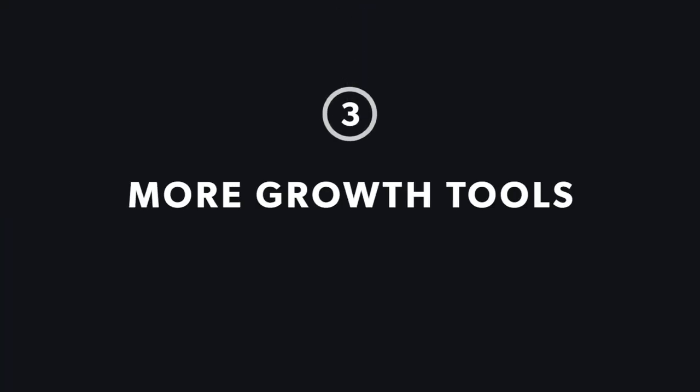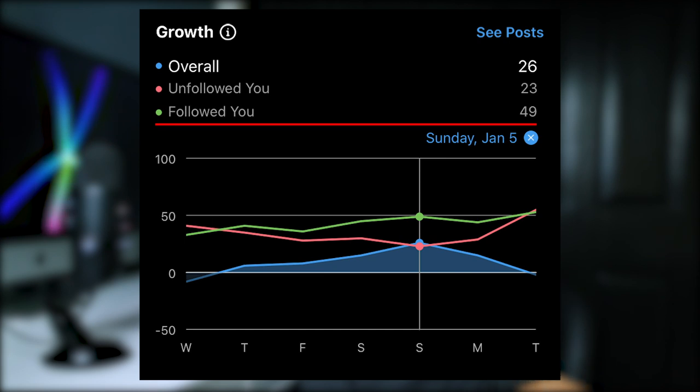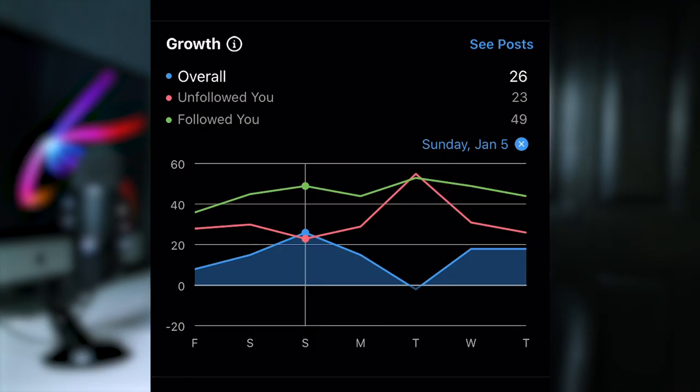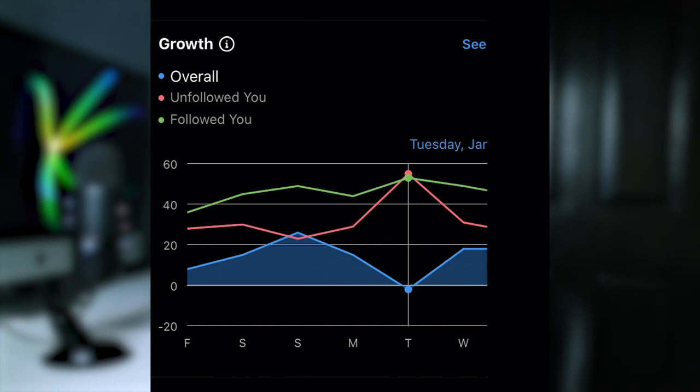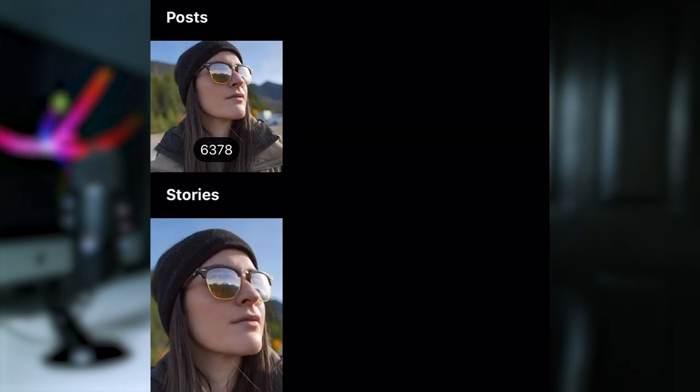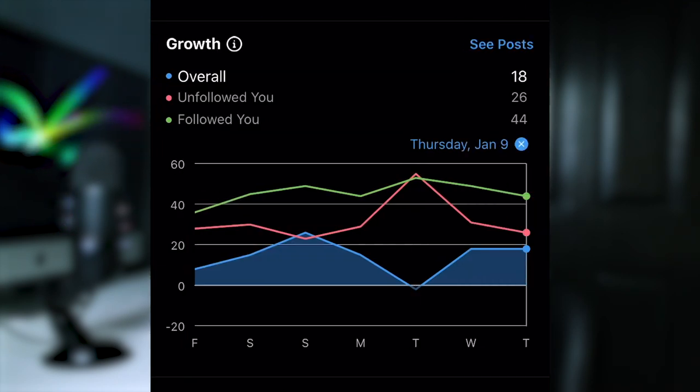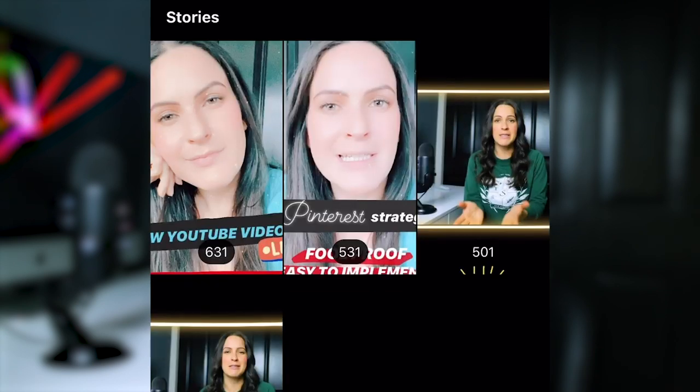Number three is more growth tools. Instagram has added a feature where you can see how many followers you lost or gained on a particular day within the last week. This is something that many users care about, although I would encourage otherwise. Its most helpful function is being able to check what posts and stories you added on a particular day, so you can see what potentially led to an increase or decrease in followers. Apart from that, the analytics are exactly the same as what you get with a business account.